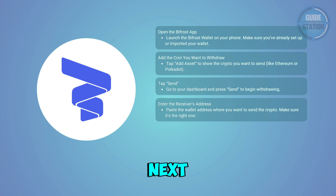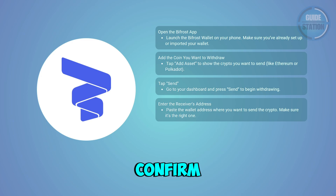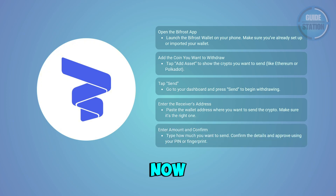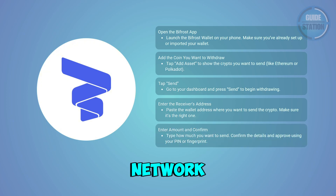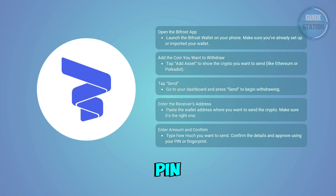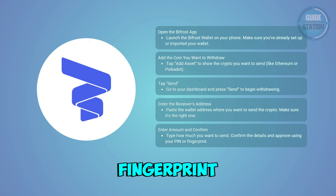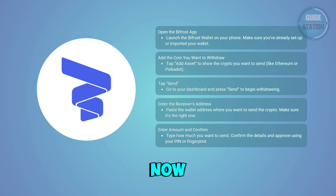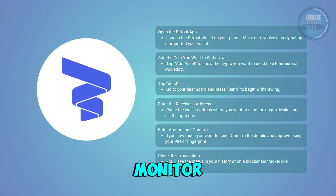Next, you want to choose the amount and confirm it. Enter how much you want to send and double-check the network fee, which includes gas fees. Bifrost will ask for your PIN or biometric verification — like your Face ID or fingerprint — to approve the transaction.